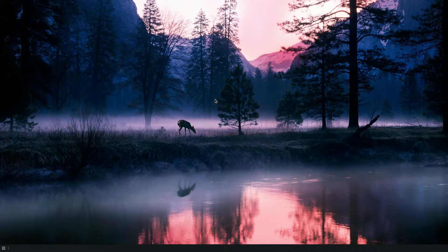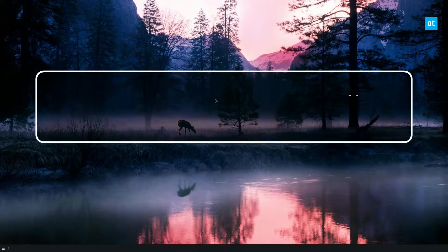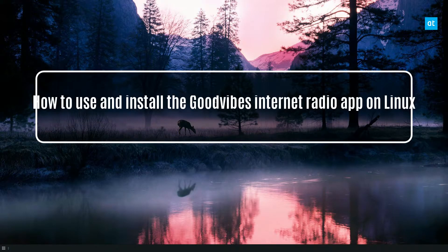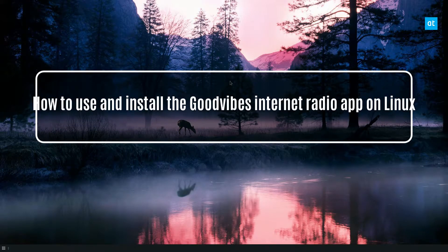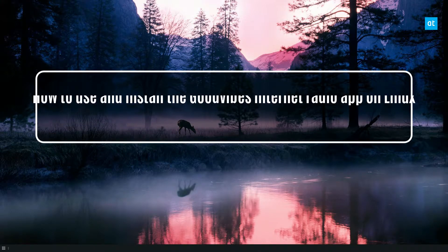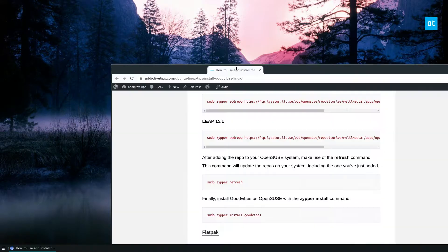Hey everyone, how's it going? Derek here from Addictive Tips. In this video, I'm going to show you how you can use Good Vibes, the internet radio player on Linux.